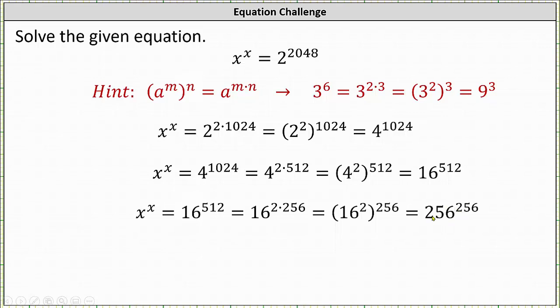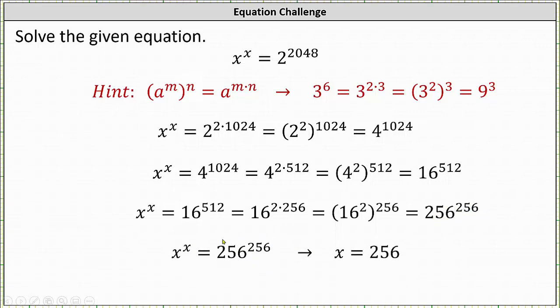This gives us 256 raised to the power of 256. Notice now the base and the exponent are the same, and therefore we can solve for x. x must equal 256. I hope you found this helpful.